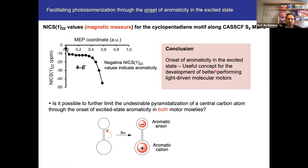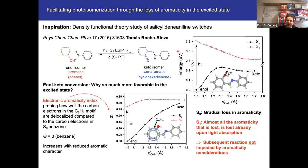One can also calculate magnetic measures to probe aromaticity, like NICS indices. The conclusion is that the onset of aromaticity in the excited state is a useful concept for developing better-performing light-driven molecular motors — we can improve a photochemical reaction by onset of aromaticity in the excited state. We then asked ourselves: can we also do the opposite? Can we facilitate a photochemical reaction by the loss of aromaticity in the excited state?